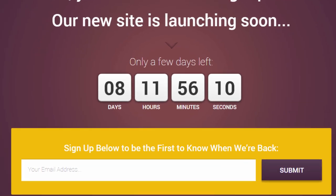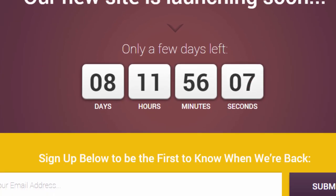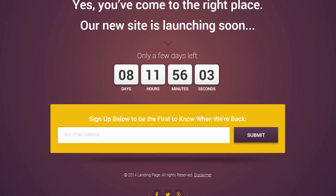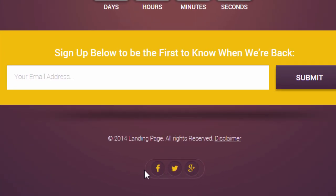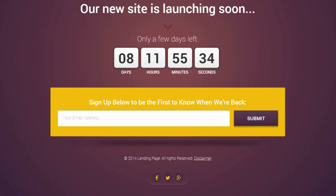Then we have a countdown, which of course is optional, but if you have a launch date in mind it's great to have a countdown to give people an idea of when this is going to happen. Then we have the opt-in form, where you can invite your visitors to sign up to your mailing list to get notified when the launch happens. Finally, we also have some social icons, but we've deliberately kept these very secondary because the main goal here is to get that lead — that's much more important than getting social followers.